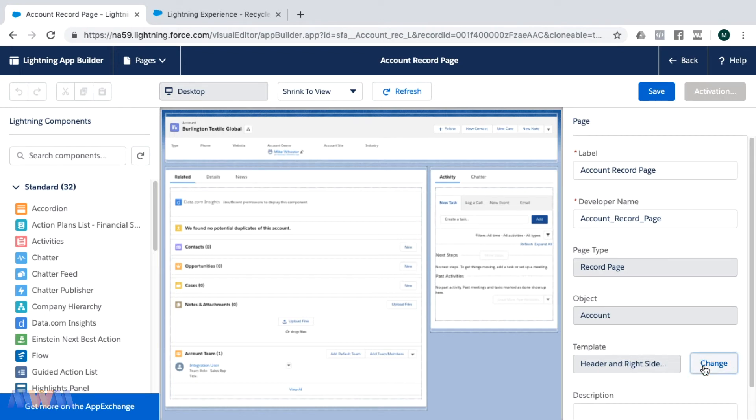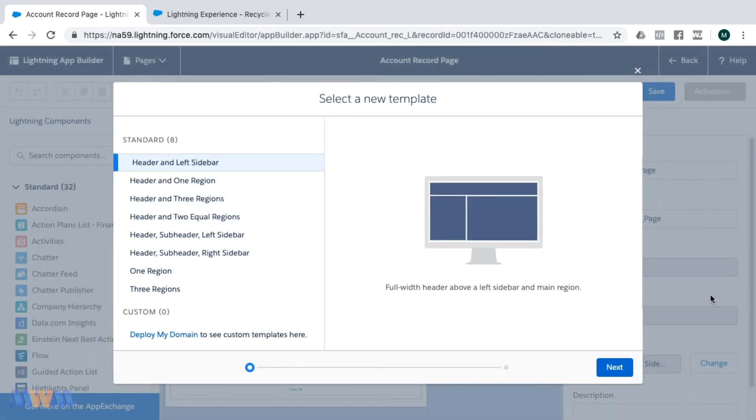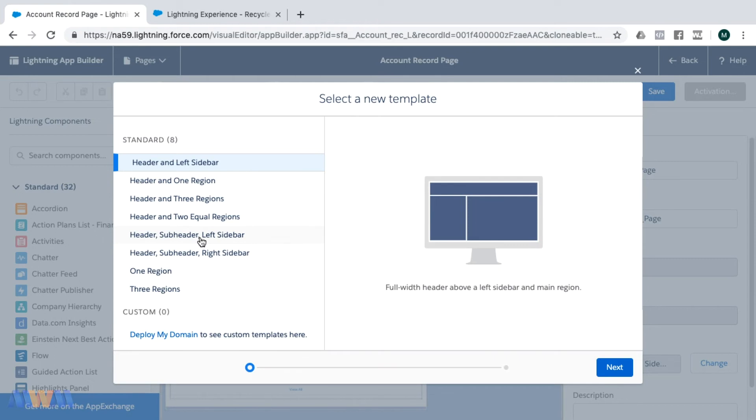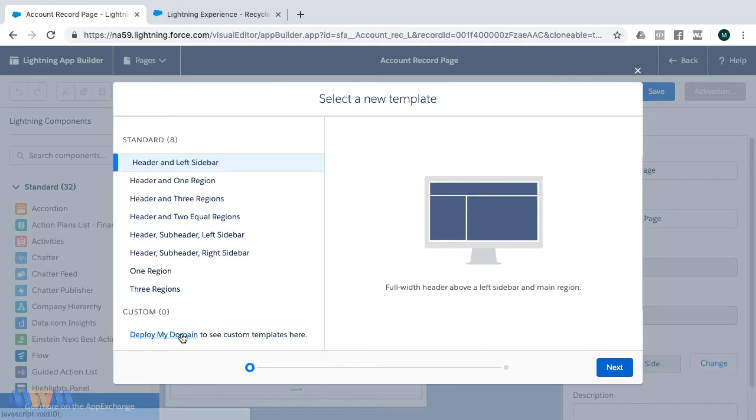So you just select change. I'm inside the Lightning App Builder, and I'm editing a Lightning page. We could change this from a header and left sidebar to some other standard or custom template. Now I'm not going to change this in my own instance, and you can also create custom templates by deploying your own domain to see custom templates here.